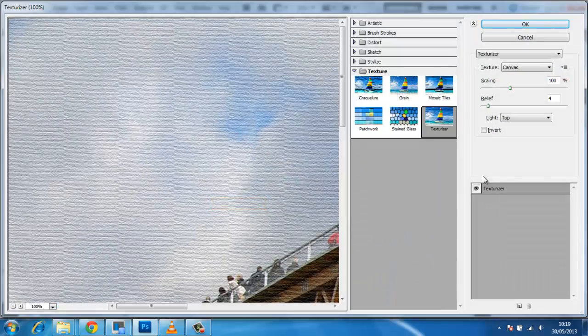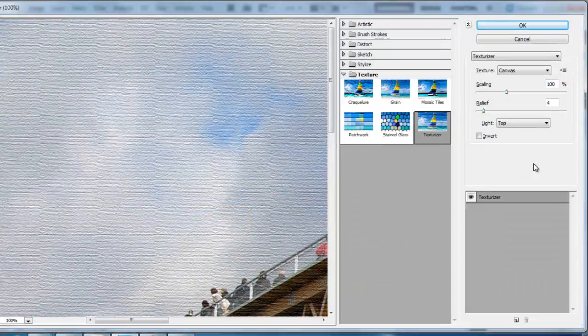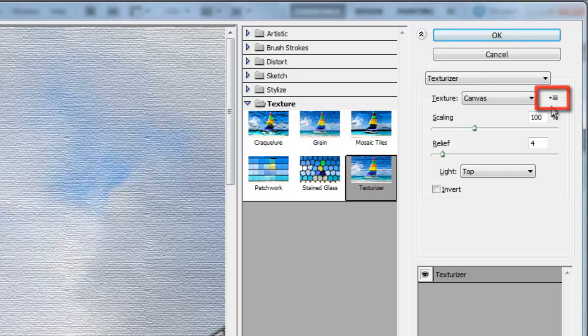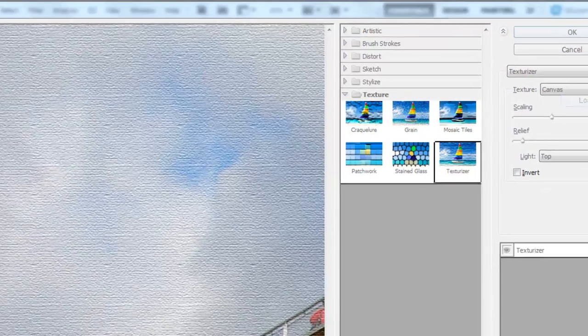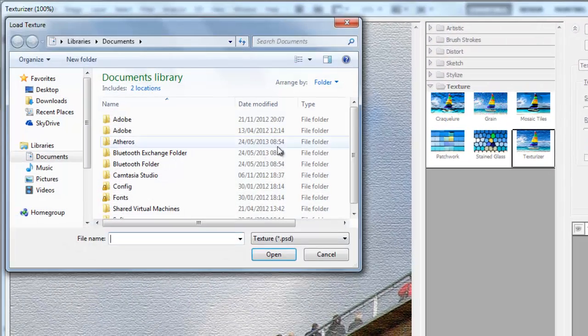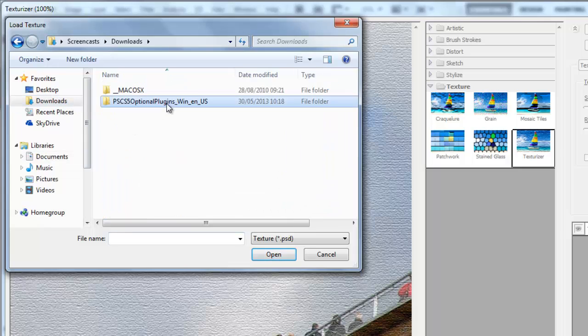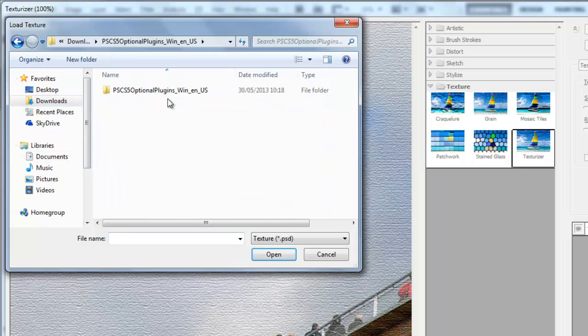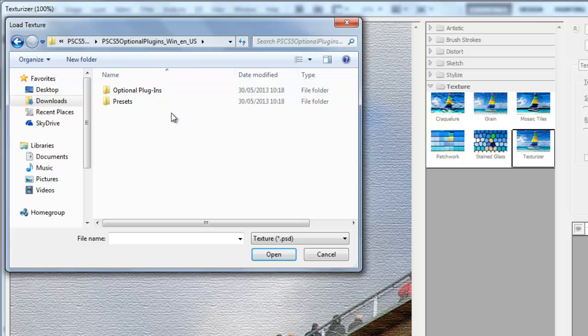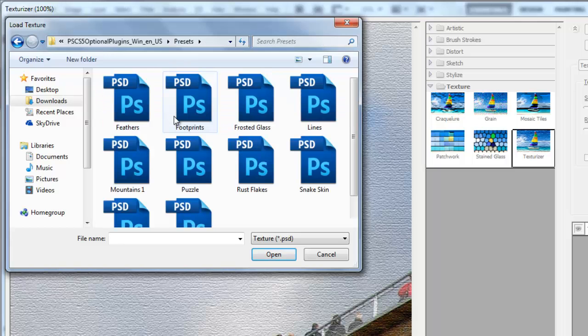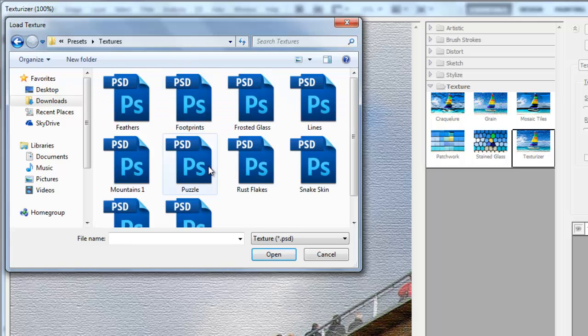On the right next to the texture drop down box, click on the small list icon. Click load texture in the drop down menu. Navigate to the file we just extracted and then open the folder within it. Open presets then textures, locate puzzle and click open.